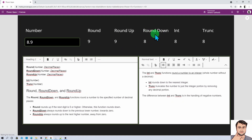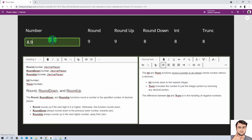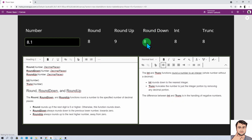Let's talk about the RoundDown function. RoundDown always rounds down to the previous lower number, towards 0. So if I have 8.9, it still returns the result as 8 as a round-down value. Even if I have 8.1, it will still give me the result as 8. Hope this is clear.